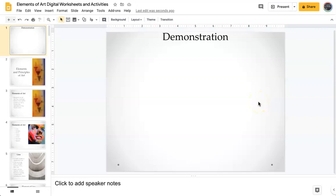Hi, as you complete these elements of art digital worksheets, you're going to need to know how to create lines, shapes, add color, and even search for images from within Google Slides. So I'm going to take you through that really quickly.